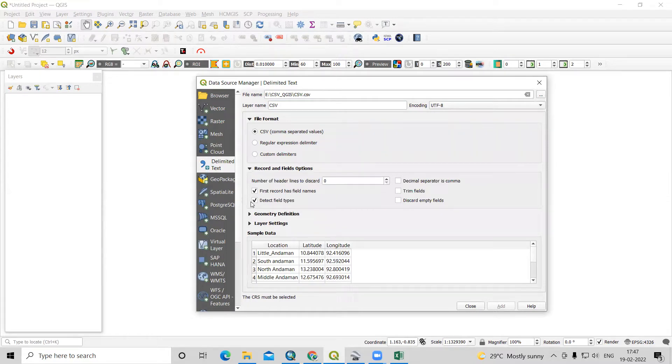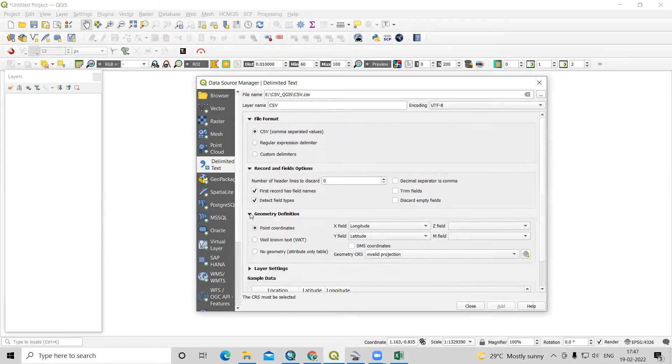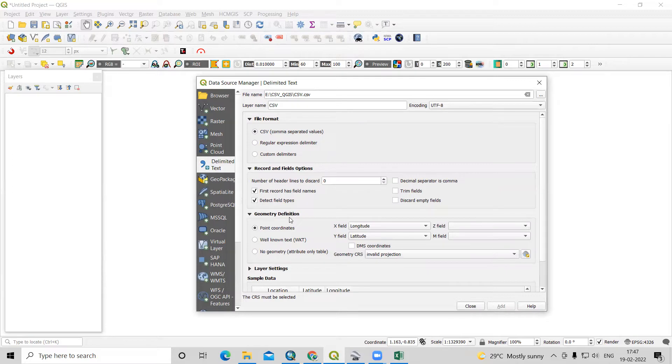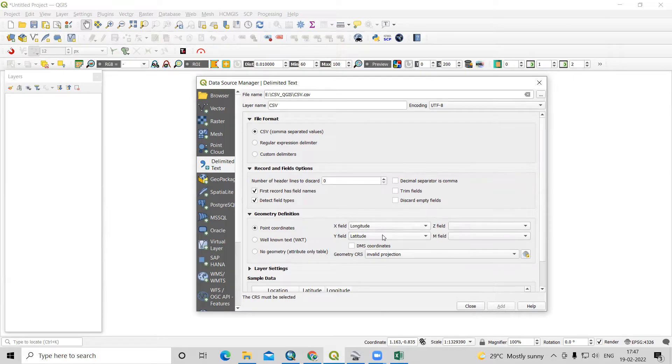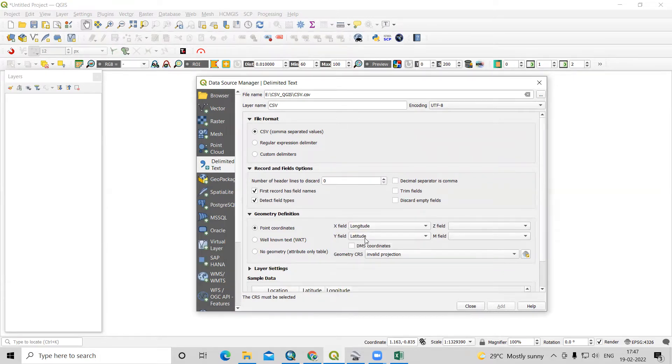After that, the most important thing is the geometry definition. In the geometry definition, longitude at X field, longitude always at X field and latitude always at Y field.